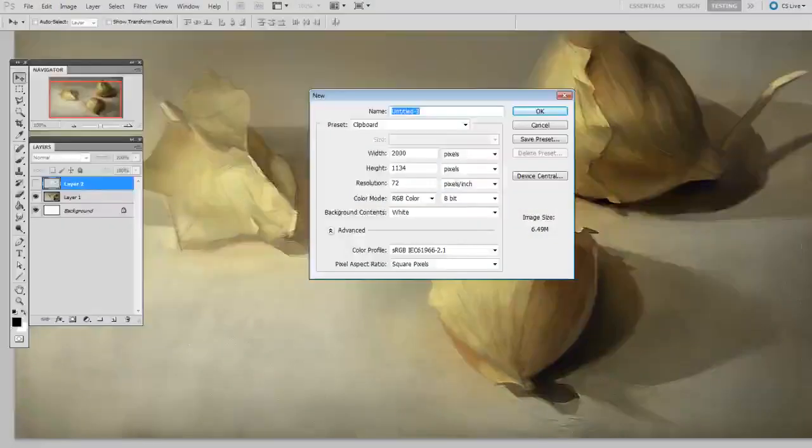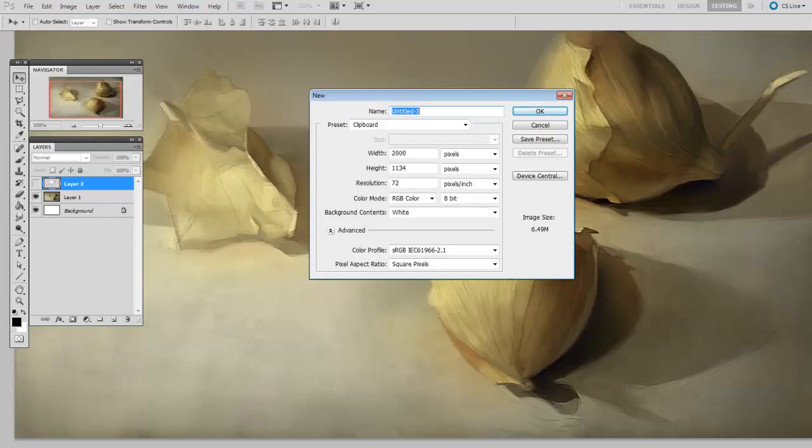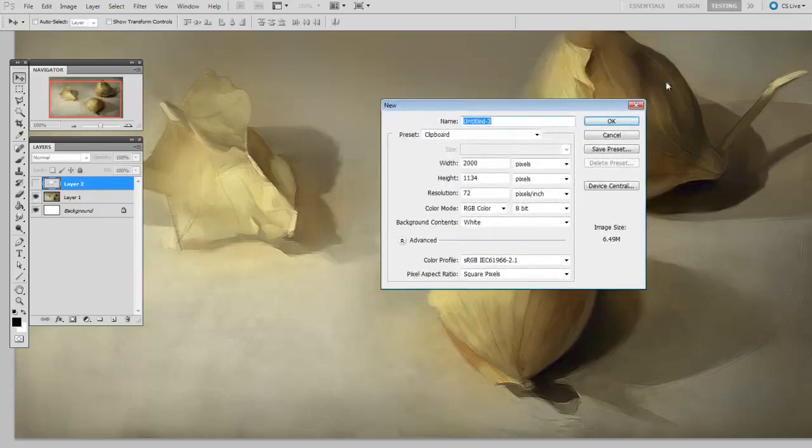One basic question that I'm frequently asked is about document resolution. How big should your canvas be? In this video, I'm going to take a few minutes to tackle this issue and take a look at this dialog right here, the new document.